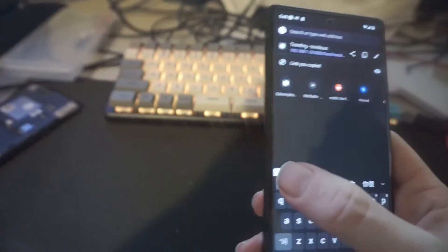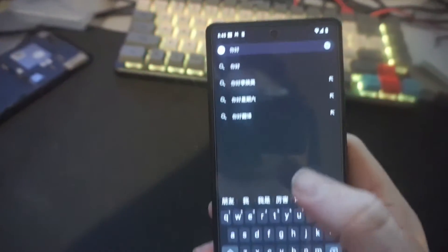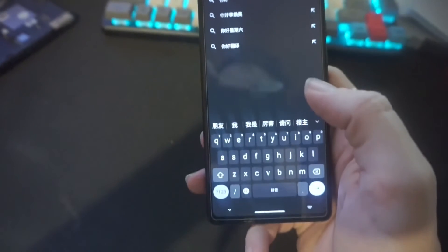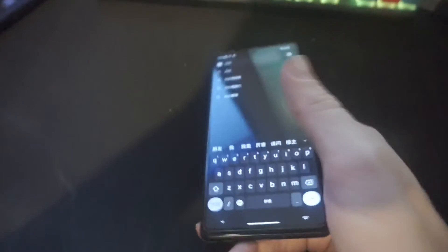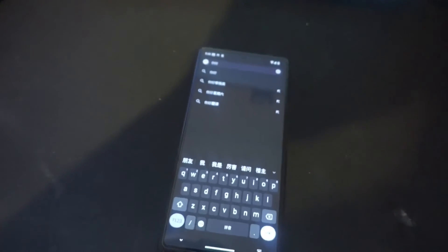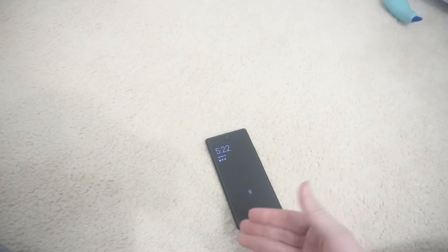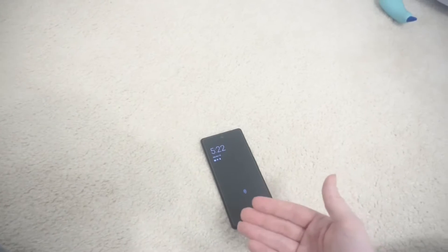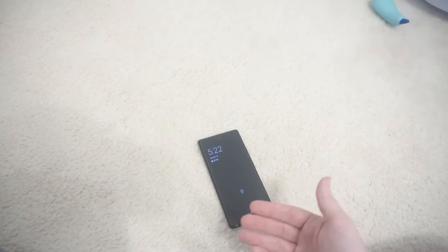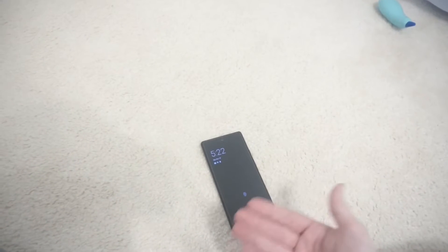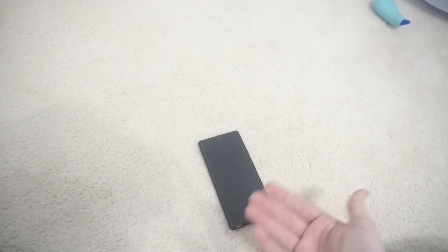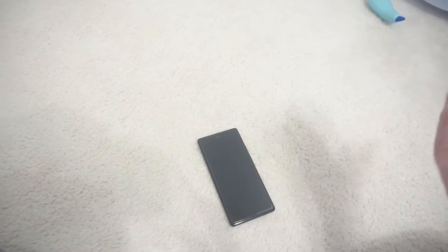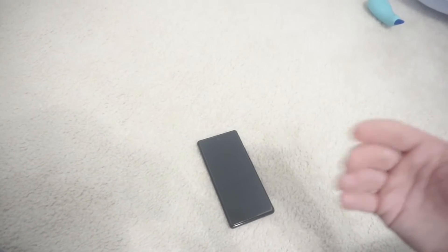So once you get it installed, interestingly, this thing came with Android 12, I believe, and once I put Graphene OS, it updated it to Android 13. I thought that was really funny, that Google would have an older OS than the custom ROM folks. So let's go ahead and start it up.